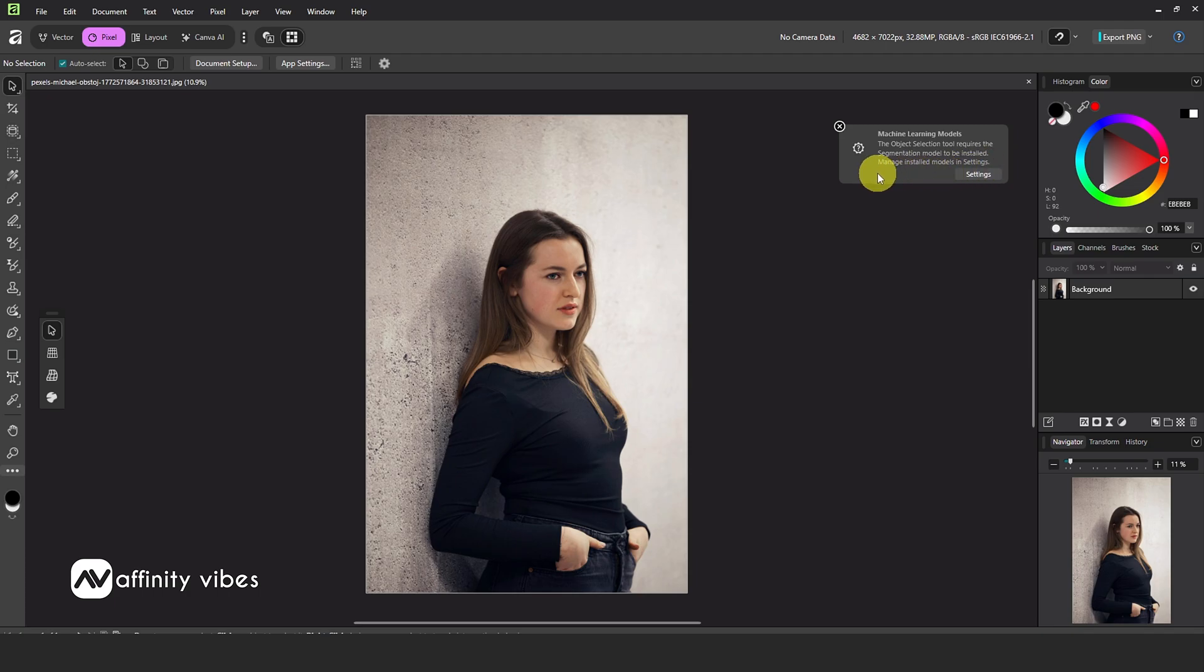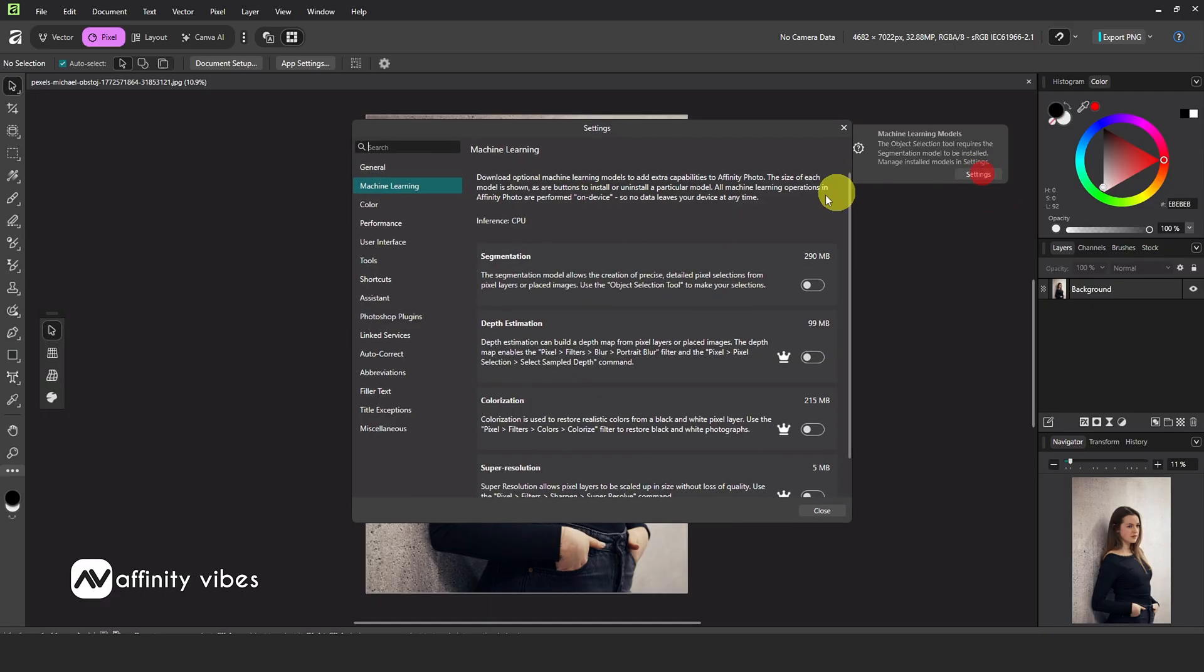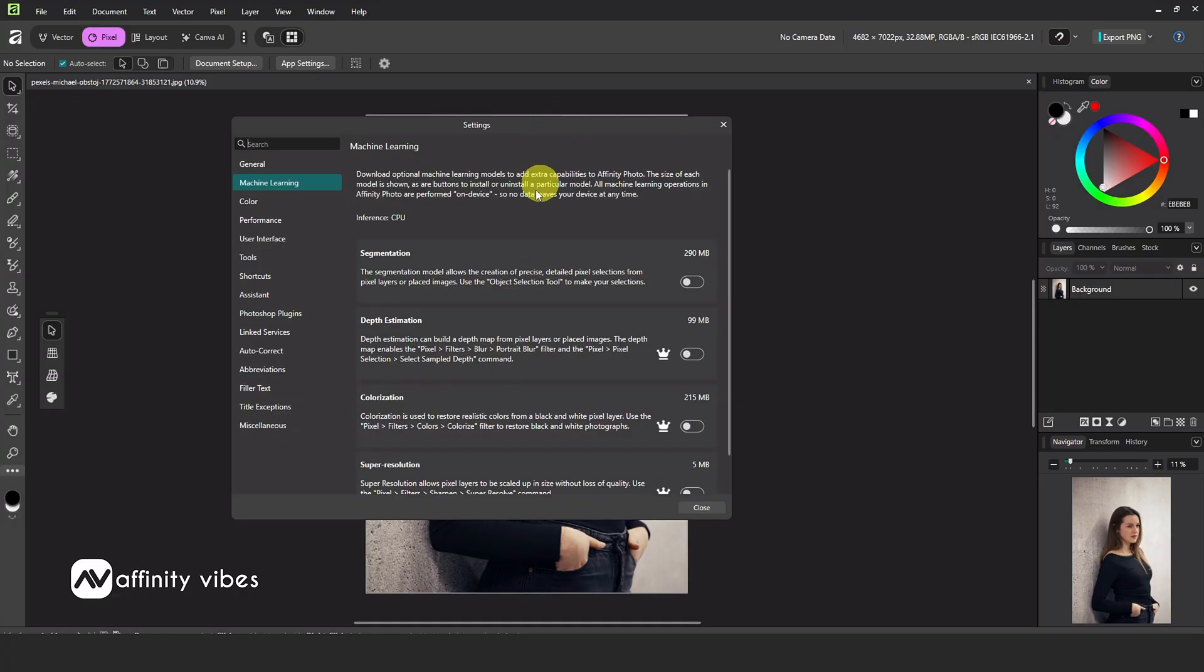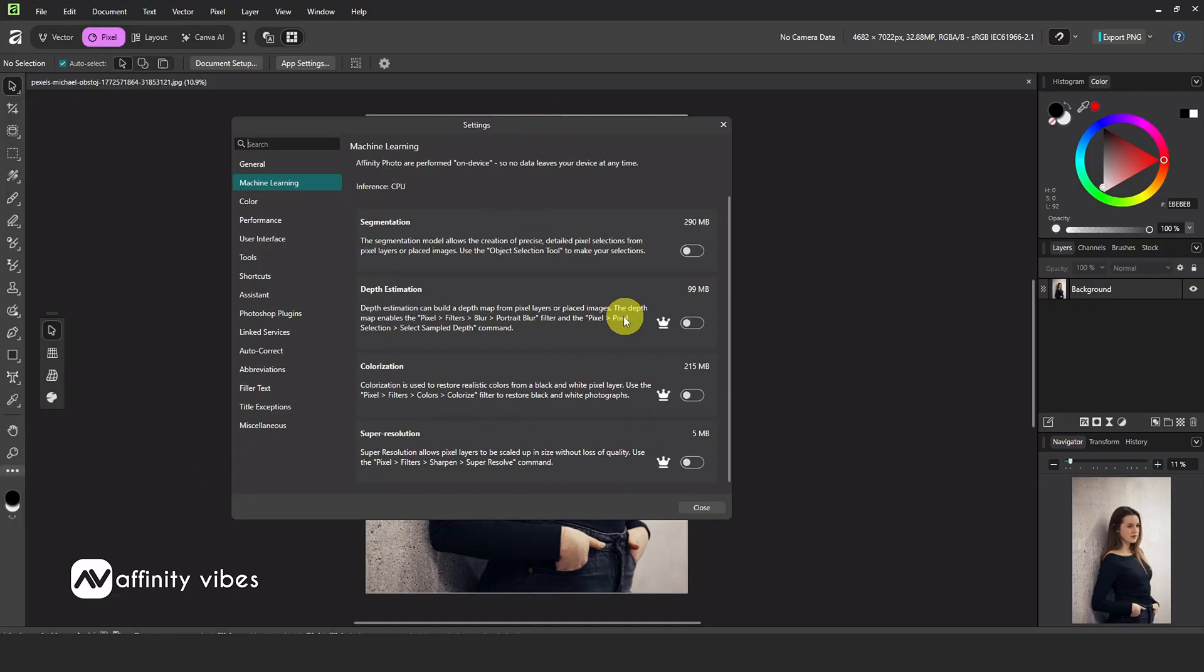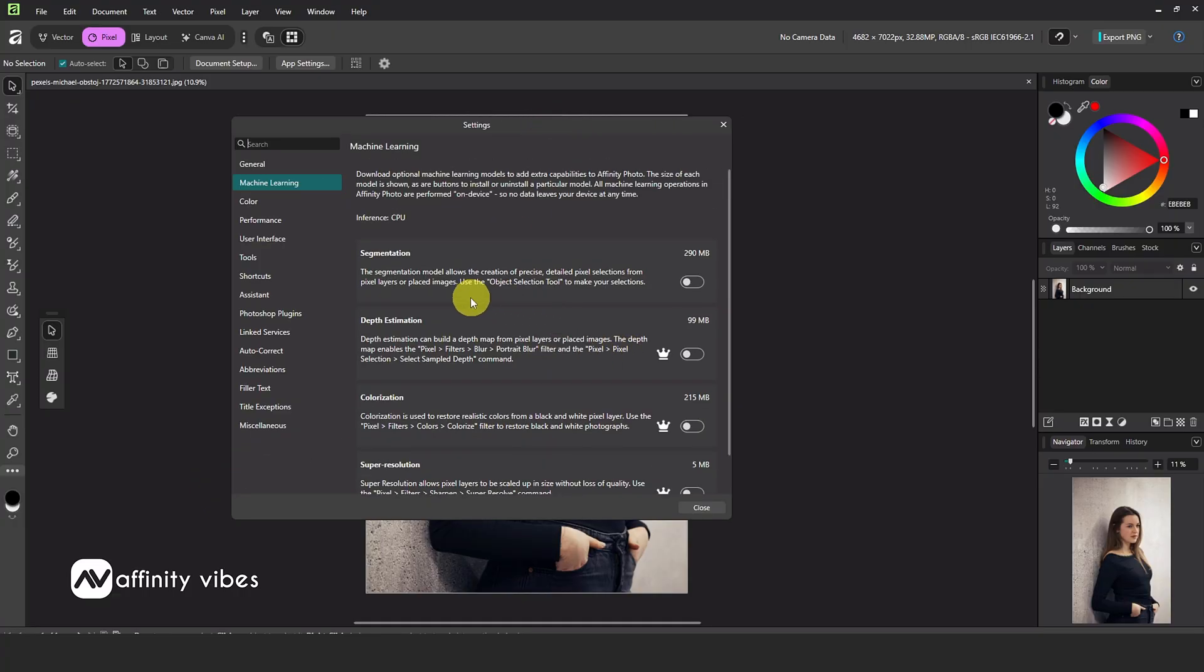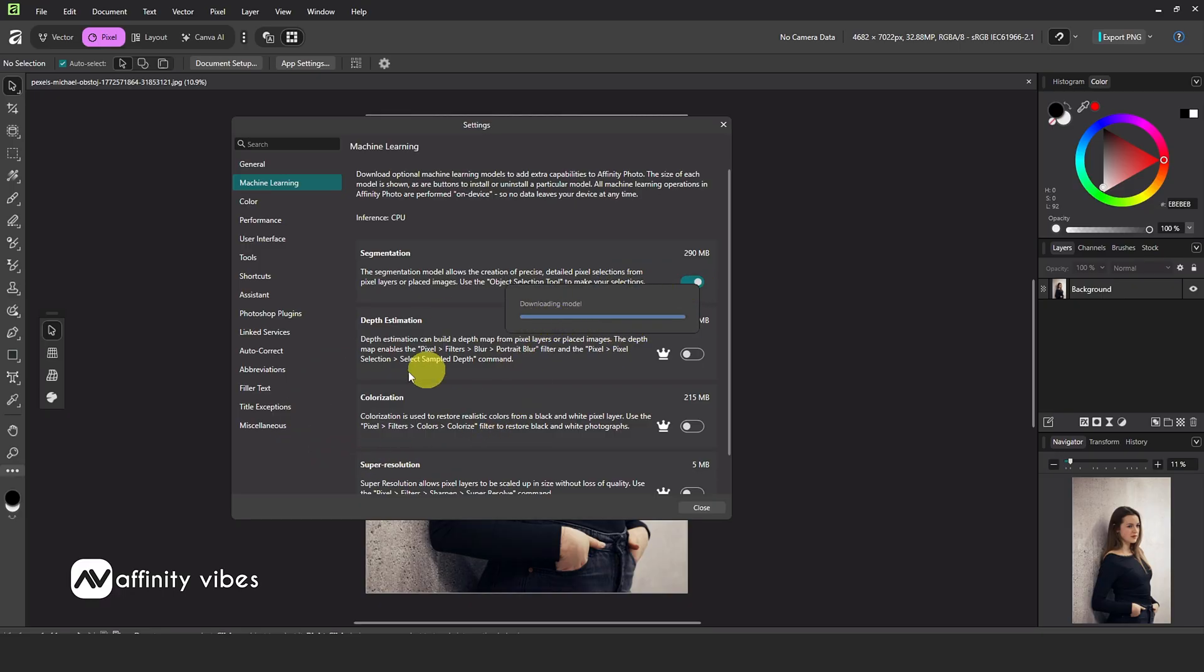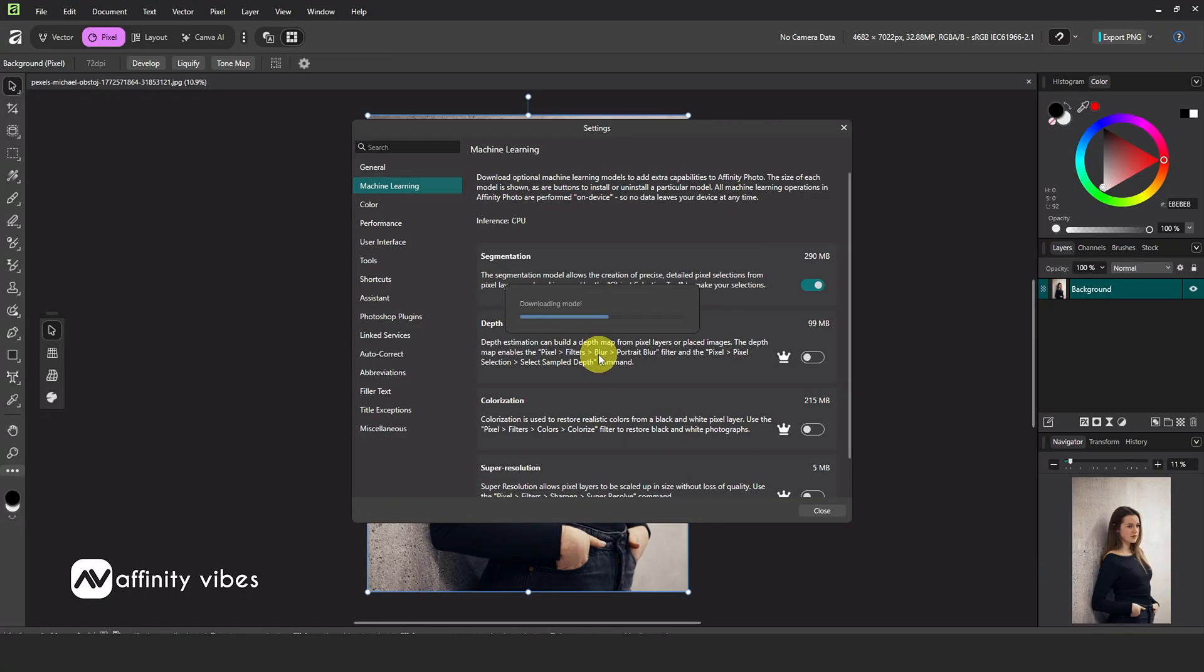When you select the Object Selection Tool for the first time, it will ask you to download and install an extra model. Click Settings, and you'll see the first option, Segmentation, 290 MB. Turn it on and download it. The other models are available for premium users, but for removing a background, this first segmentation model is all you need. Wait for it to finish downloading.